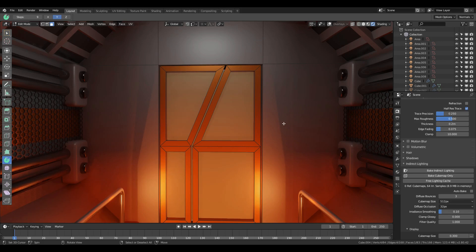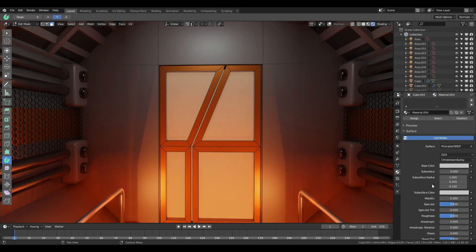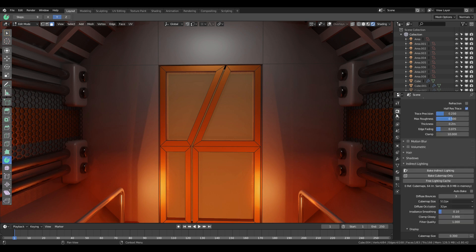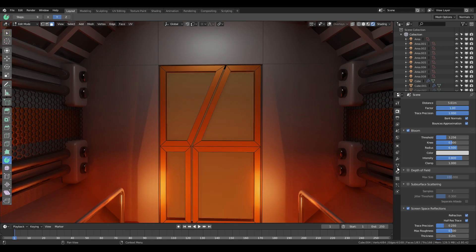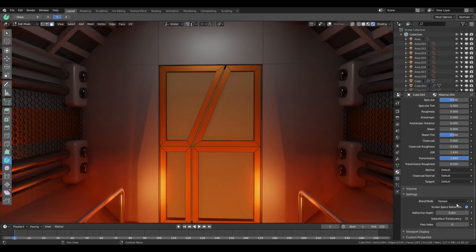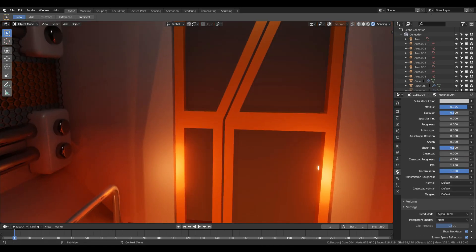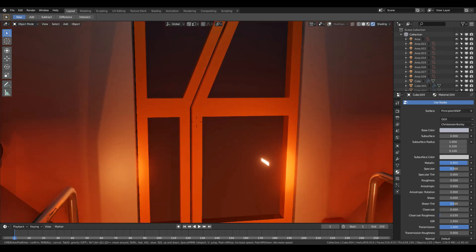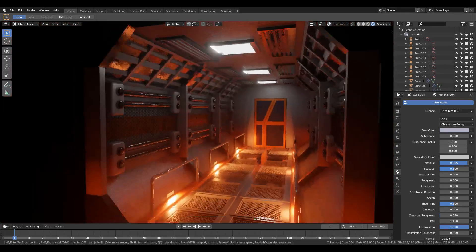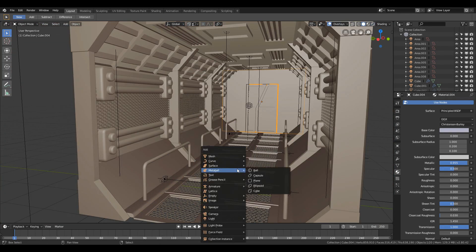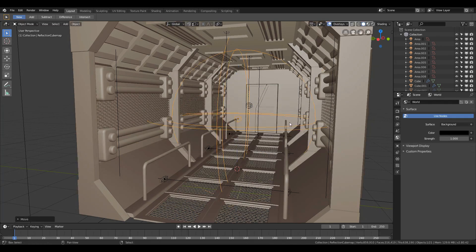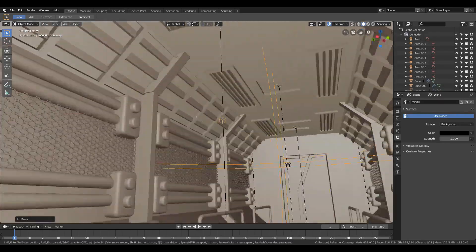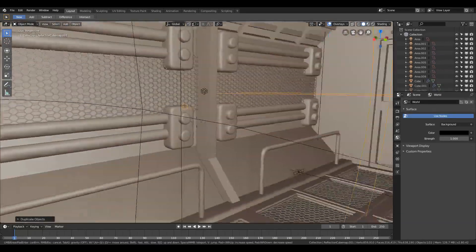To learn how I created the glass material for the door, you can watch my previous tutorial where I also explained my workflow on architecture. After finishing the lighting, I added a reflection cube map to the scene to get better reflections, and duplicated it several times across every corridor panel for better results.